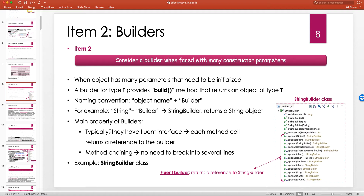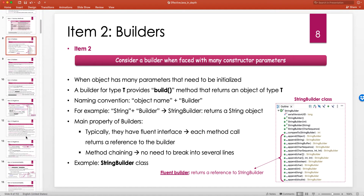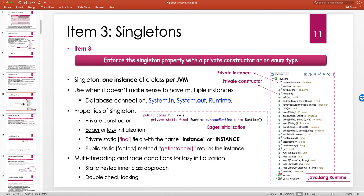Similarly with the Builder pattern, it's also good practice to make the constructor of the class private so that users cannot directly instantiate it, and they're guided towards using the Builder class. With singletons, making the constructor private is an essential part of the pattern — it prevents users from instantiating the class.